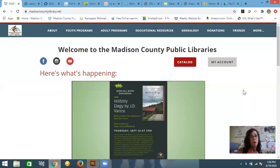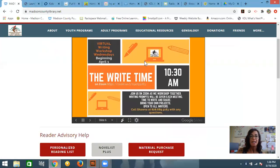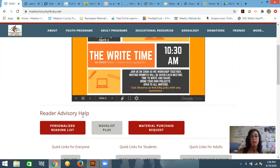So how to get to this tool? You're going to go to the Madison County Public Library's homepage and you're going to scroll beneath the scrolling announcements to this reader advisory help.